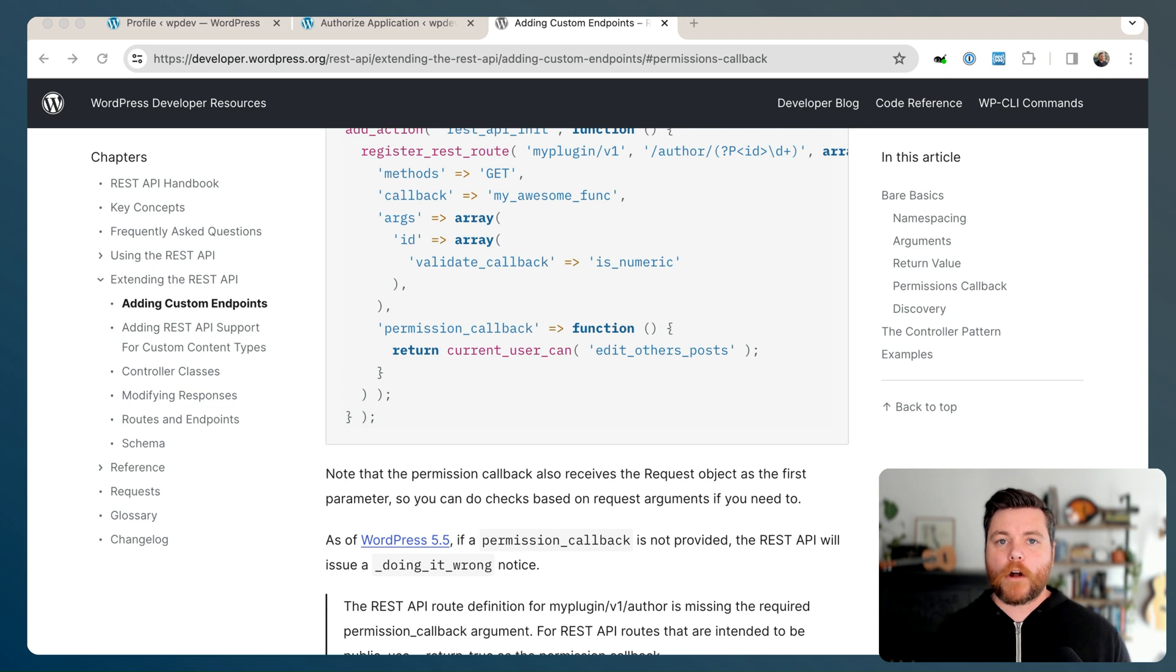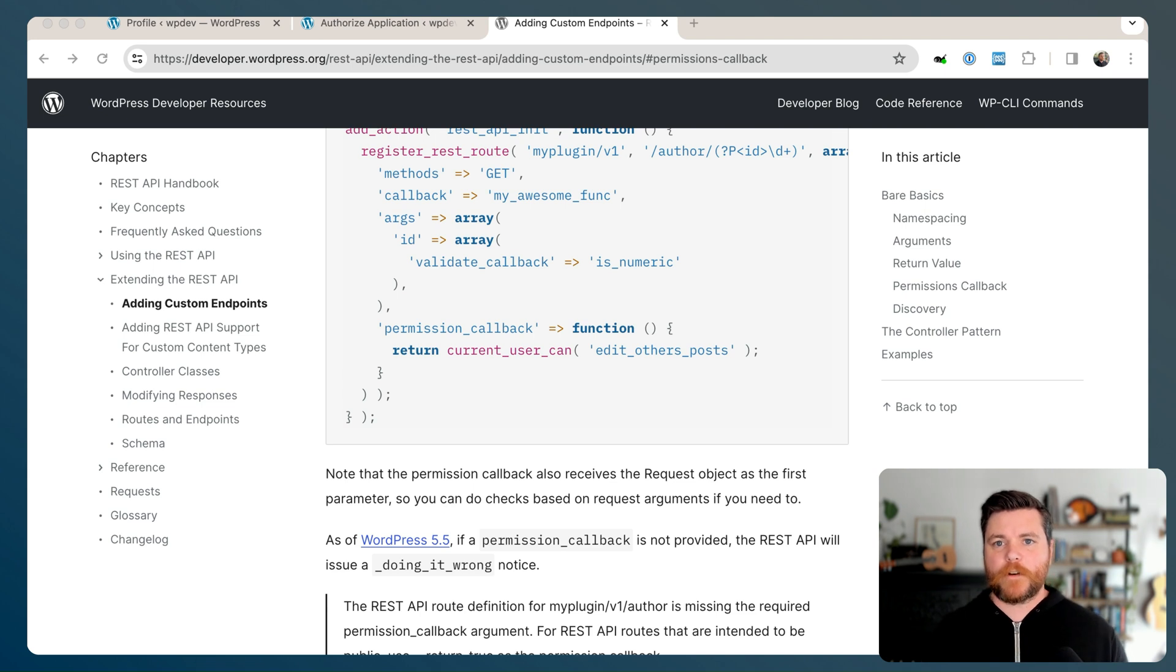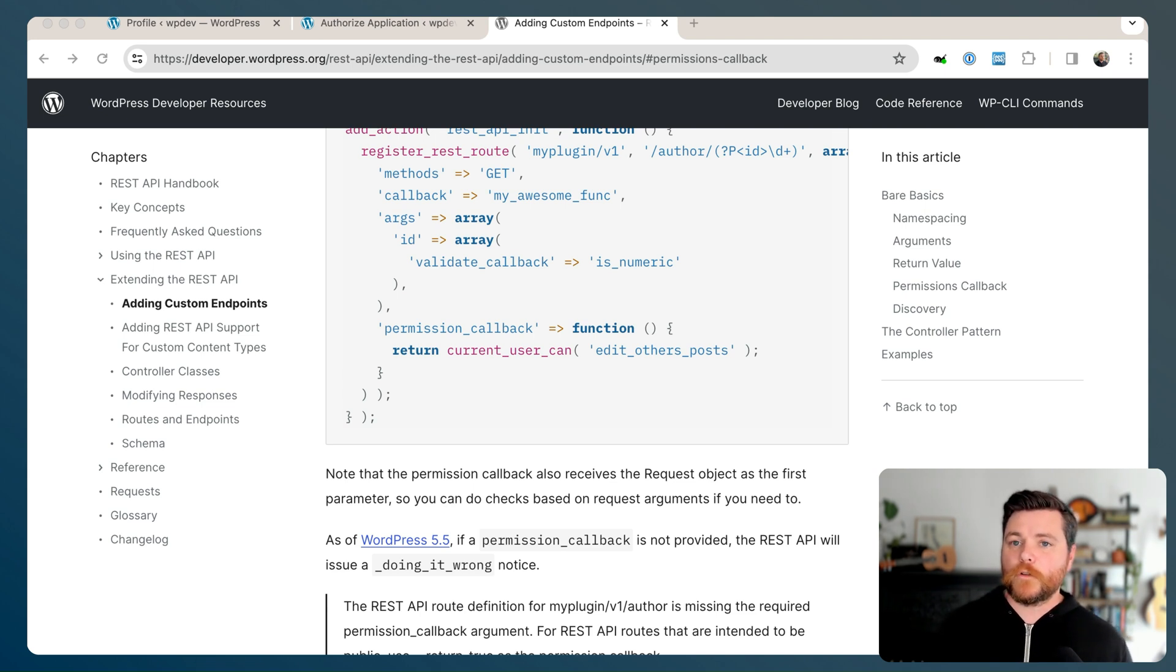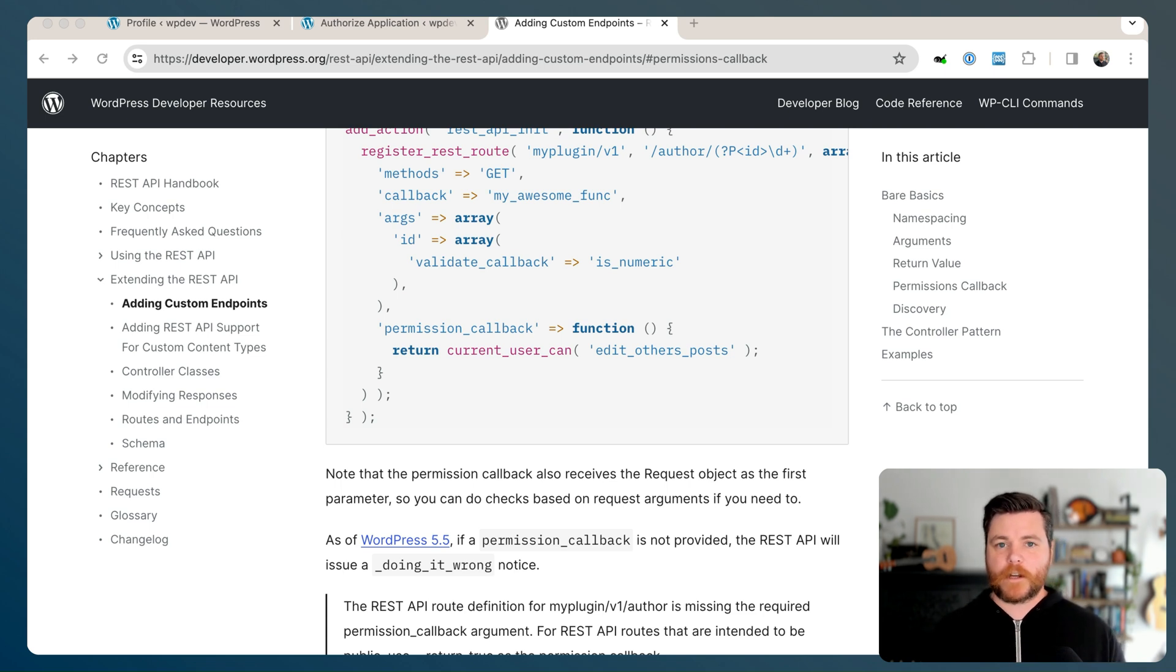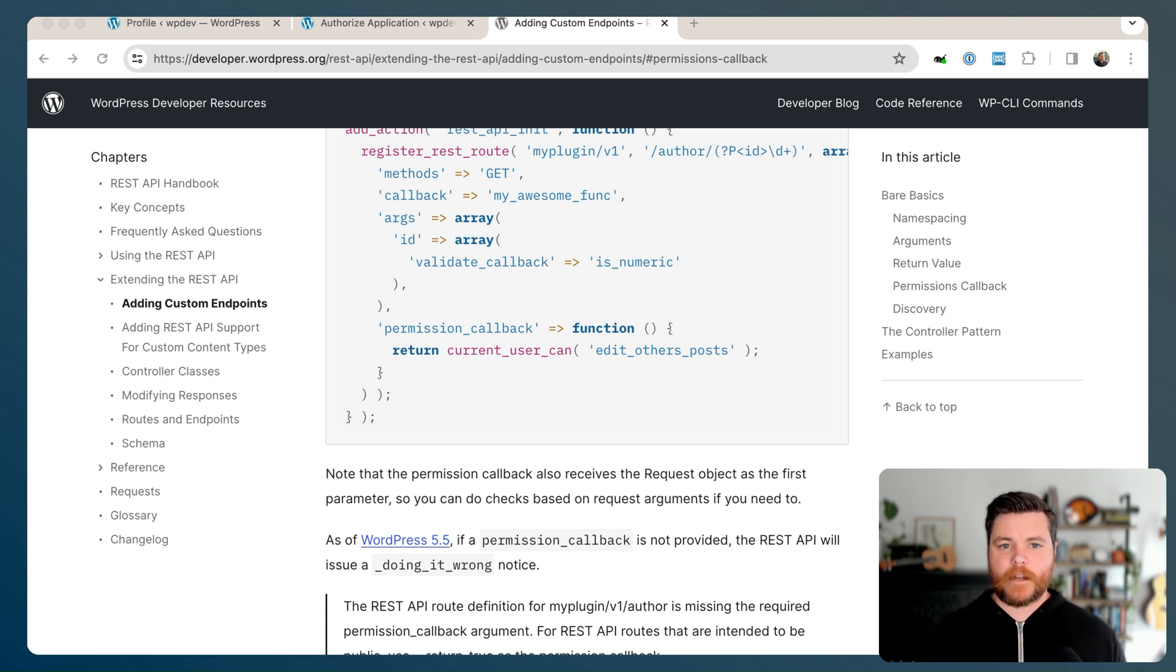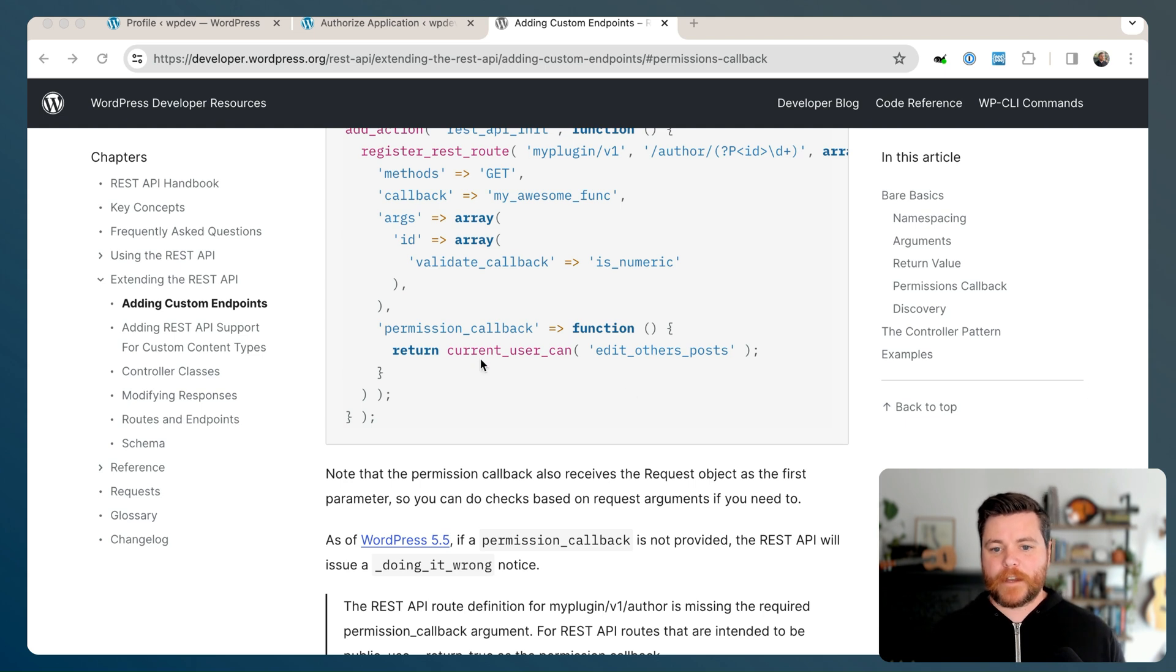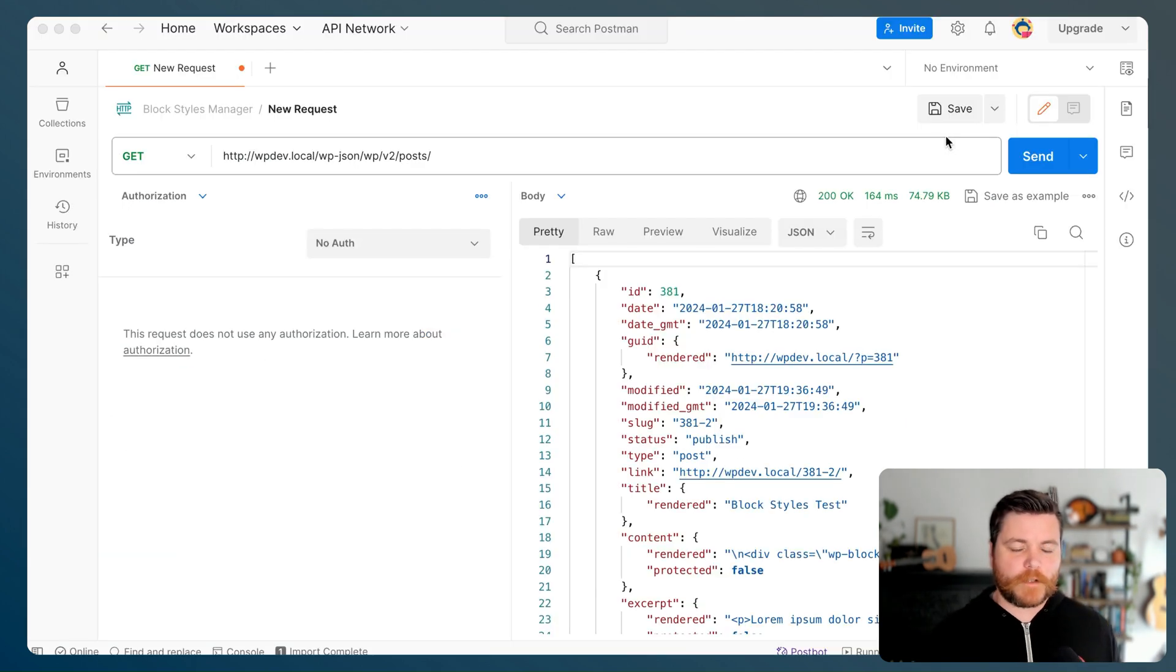So when you're logged into WordPress and you're in the block editor, all of the REST API endpoints are really running that through the current logged in user, and it works pretty seamlessly. But when you're trying to use another tool like Postman or something to debug the REST API, and maybe you're working on a custom endpoint or something, you basically have to tell WordPress, hey, I'm a user of the site too. And you do that through an application password, which it'll then use to basically determine what can this current user do?